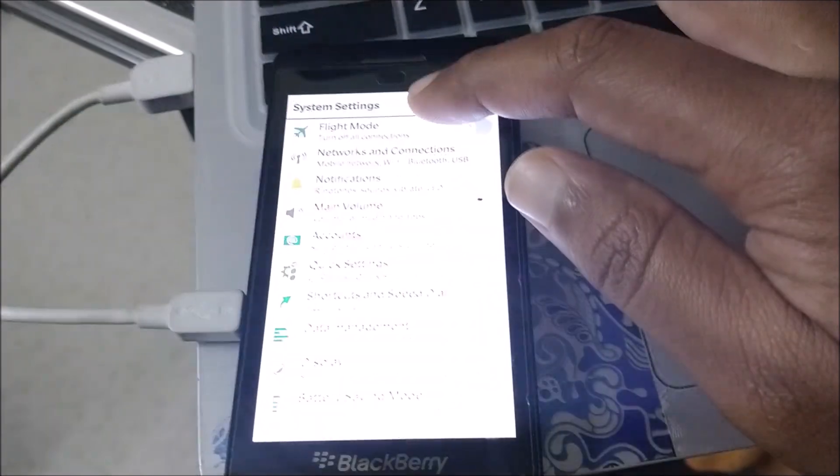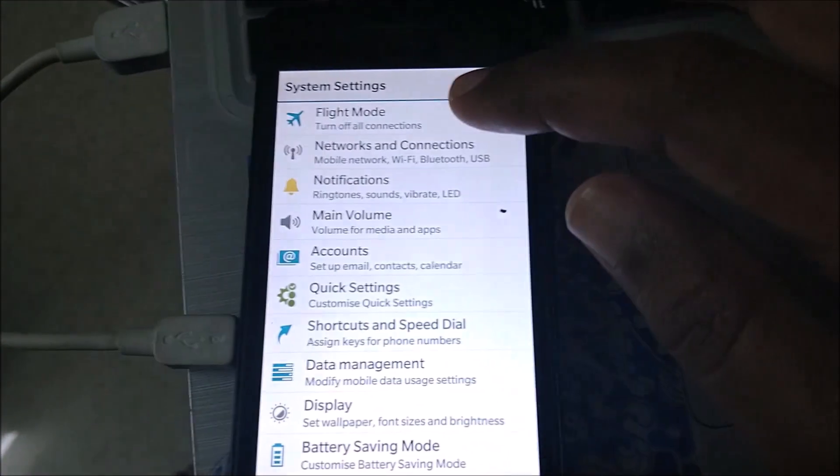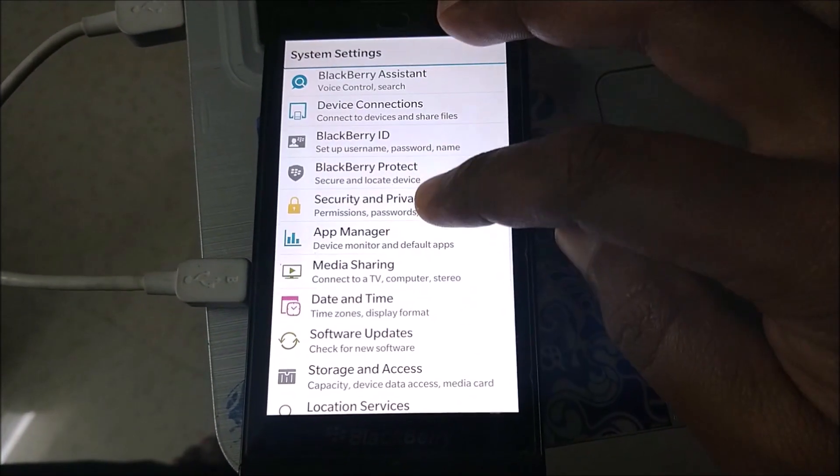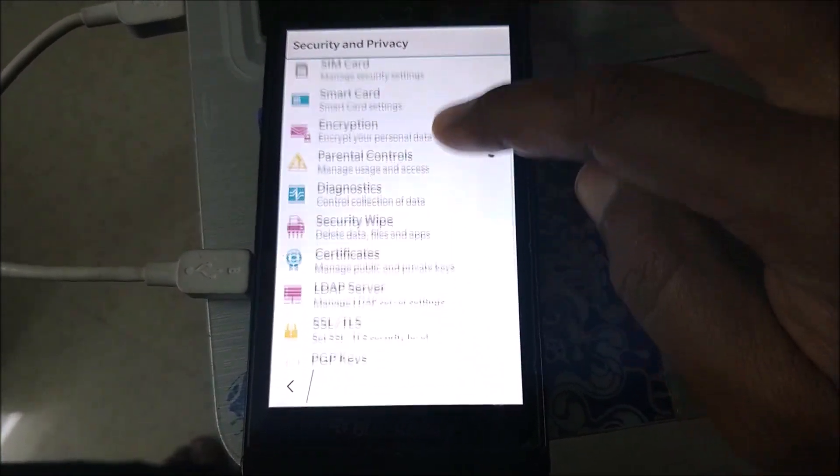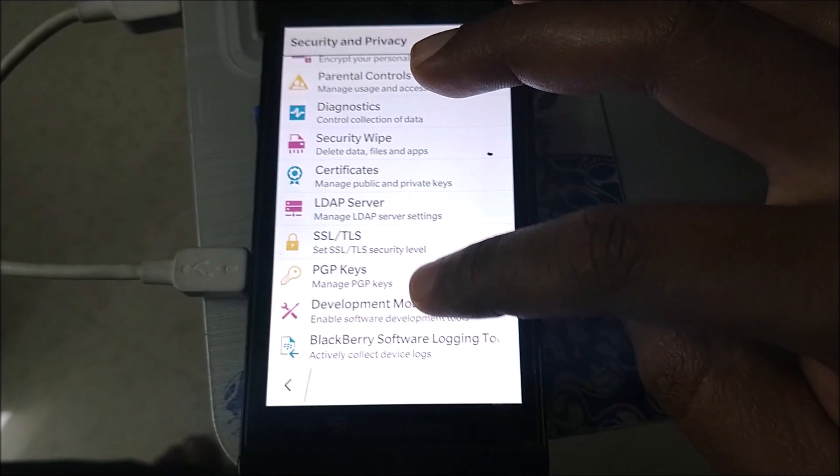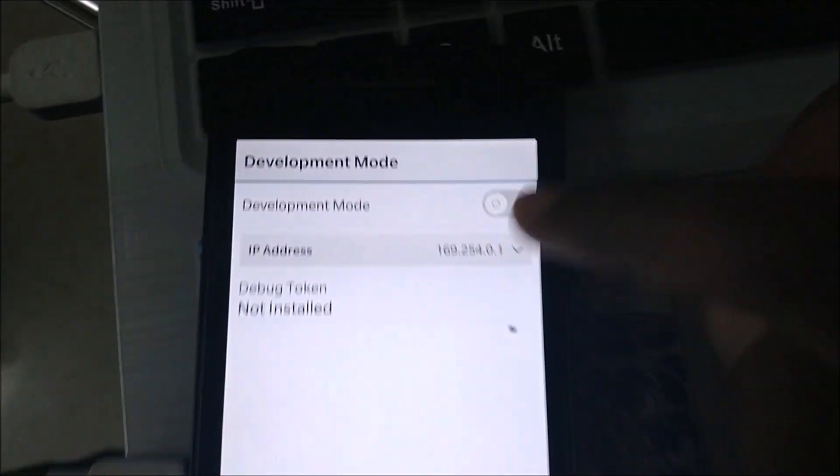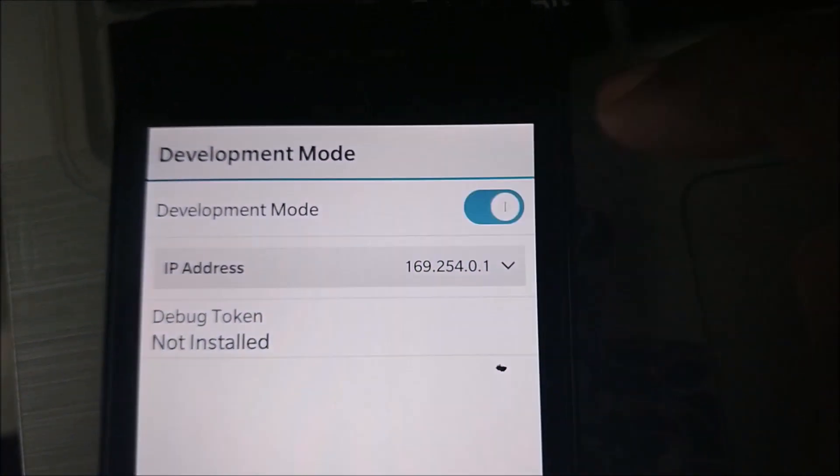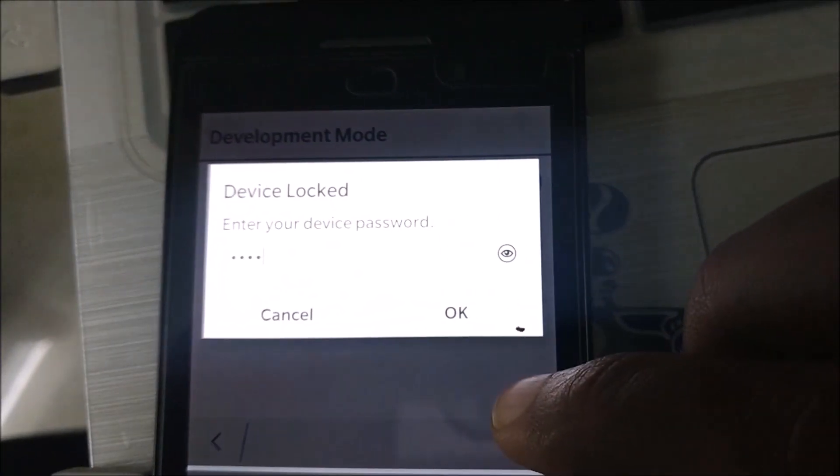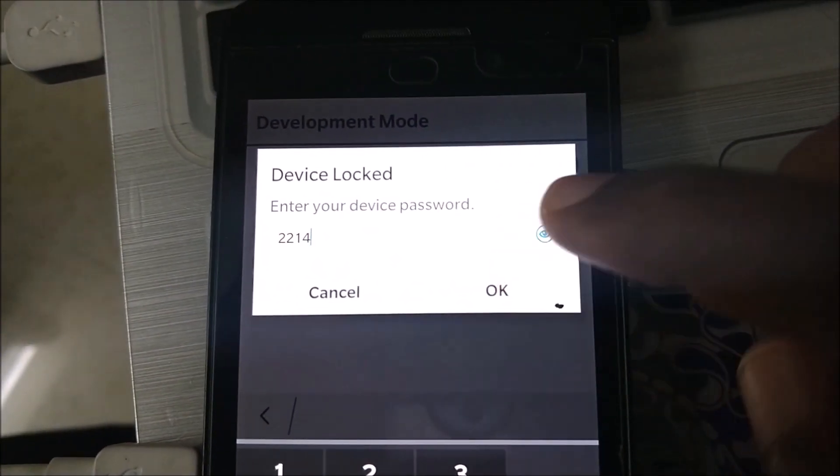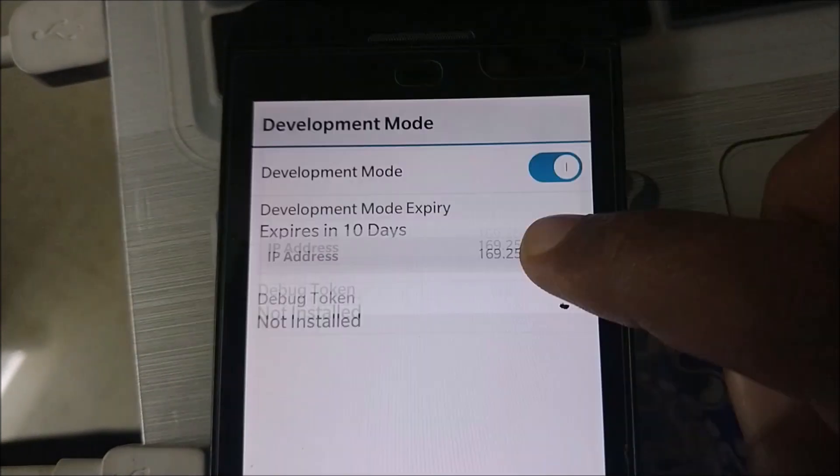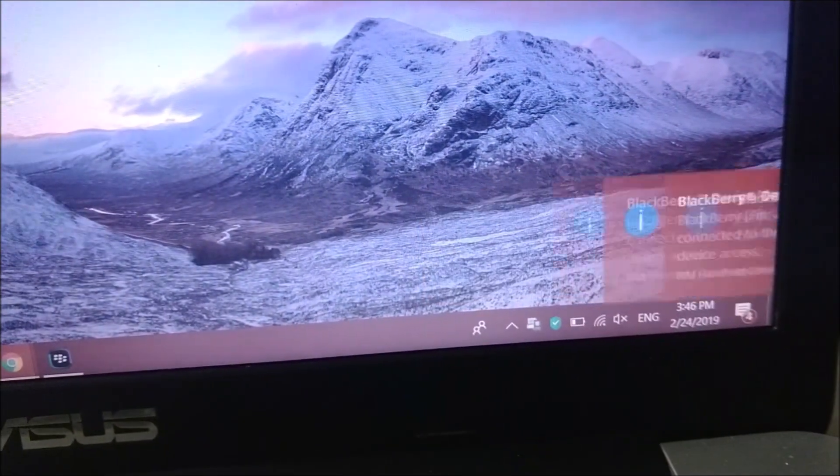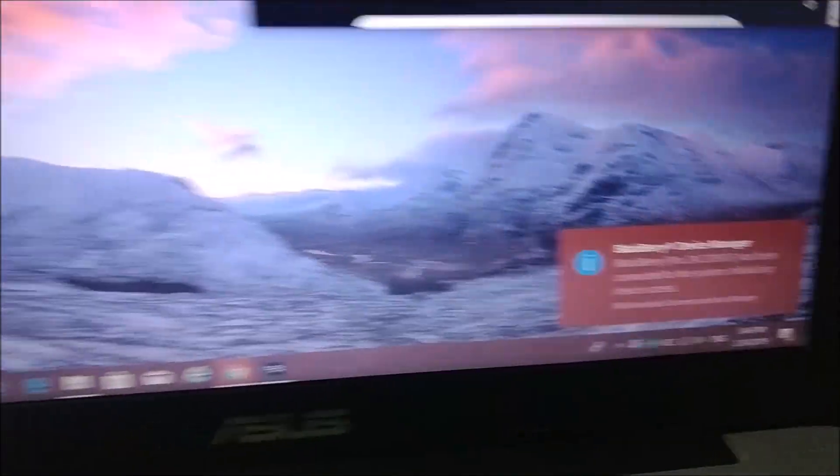In the settings, search for privacy and security, and in the security and privacy, go to development mode. We need to enable the development mode. For that, it will ask a device password. Type the device password and click OK. We have successfully entered in development mode in the BlackBerry J10 device.